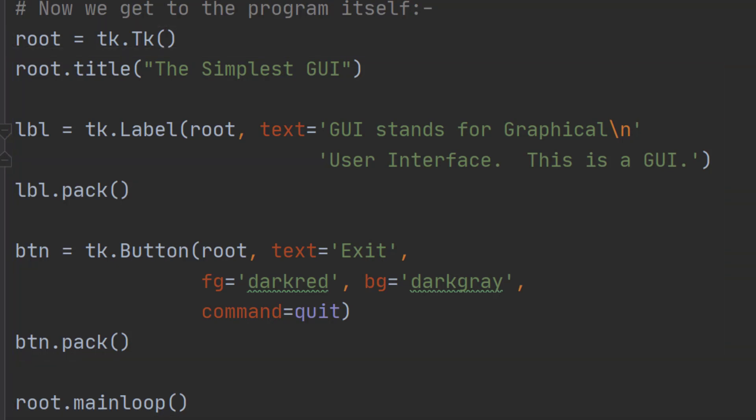Anything that goes on a screen is called a widget. Widgets can be buttons, labels, entry boxes, menu bars and so on. Adding a widget is a two-step process. First you have to create it and then you have to add it to the window.